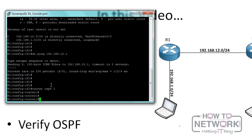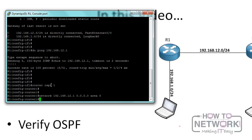The next thing we want to do is put in the interfaces to run OSPF using the network command. We could use 192.168.0.0 to get both interfaces into OSPF, or we can do them one by one, which is the more advisable method. So we say 'network 192.168.12.1 0.0.0.0 area 0', and then do the same thing for the 1.1 interface and put it in area 0.